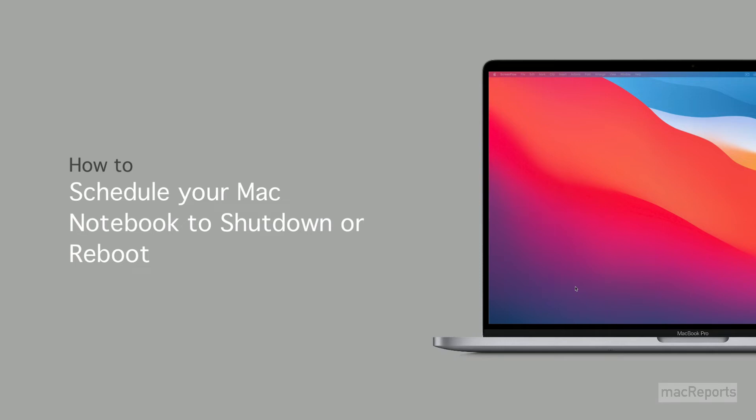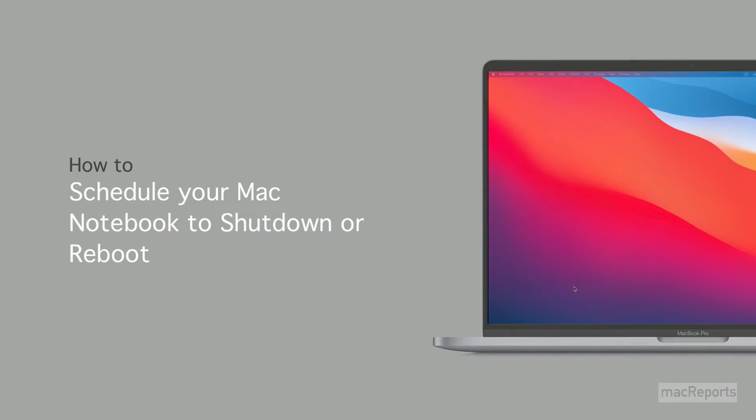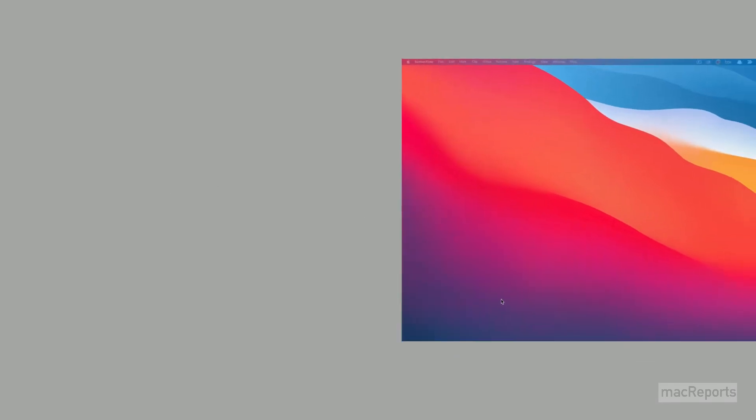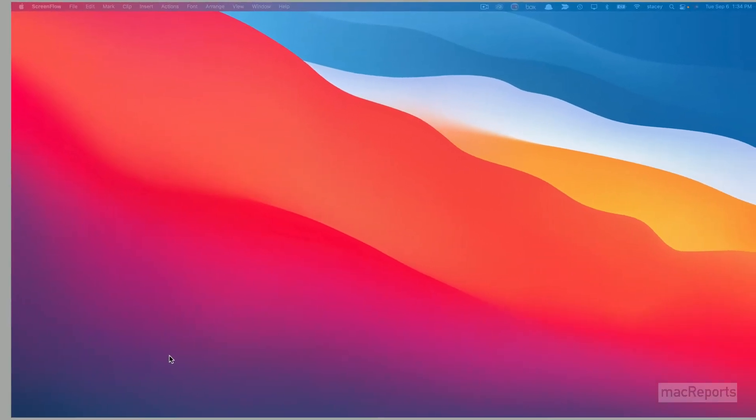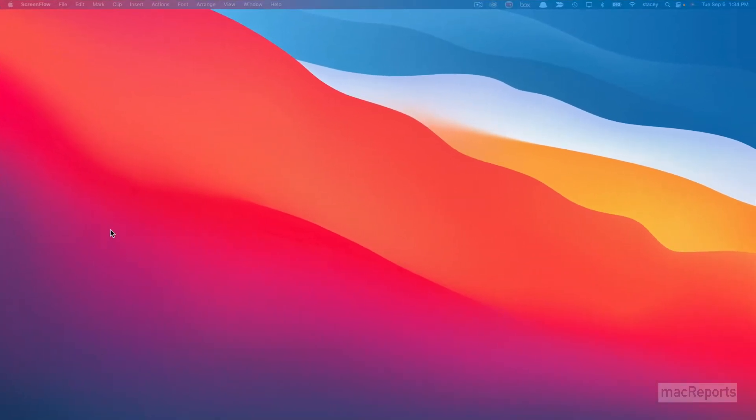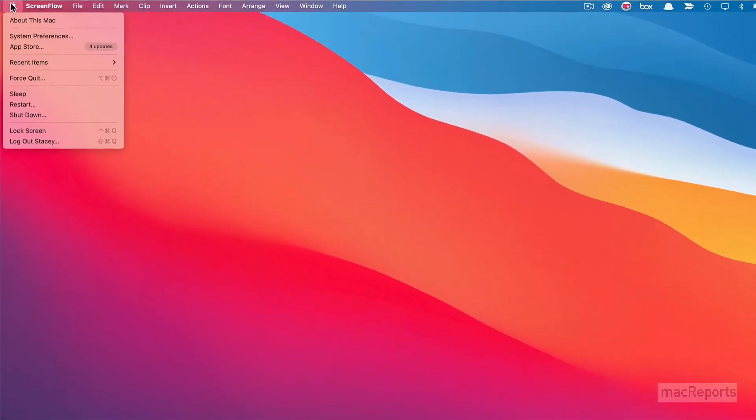To schedule your Mac notebook to shut down or reboot automatically, go to the Apple menu and select System Preferences.